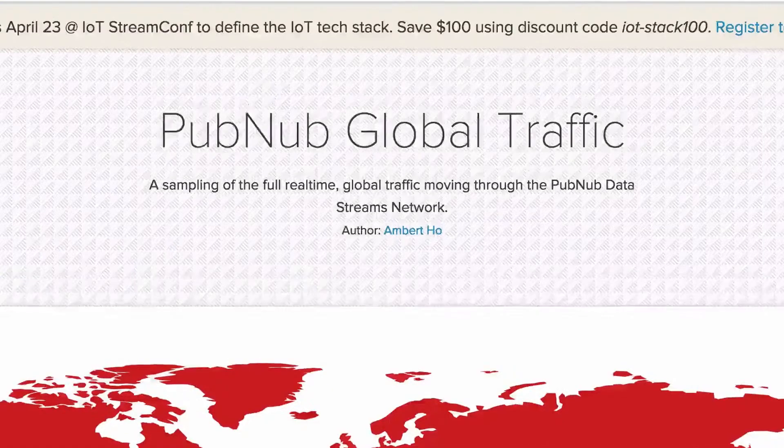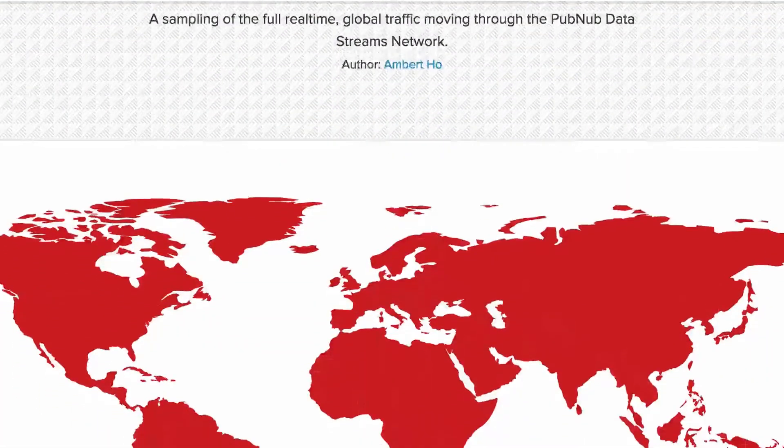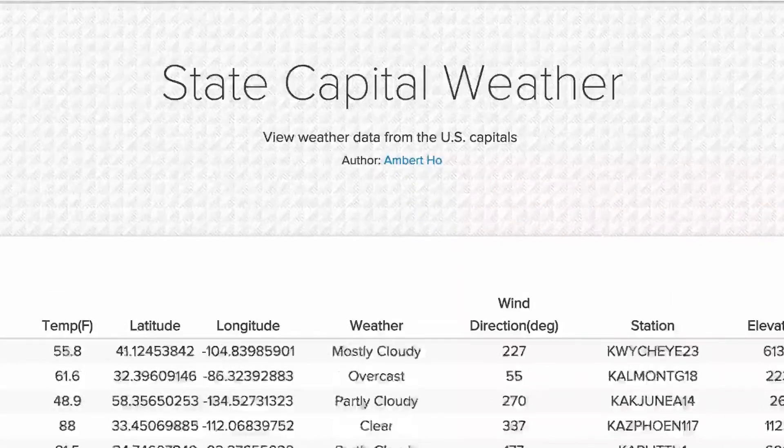We also have a number of other streams that can be consumed and streamed using PubNub, and that link can be found below in the description.